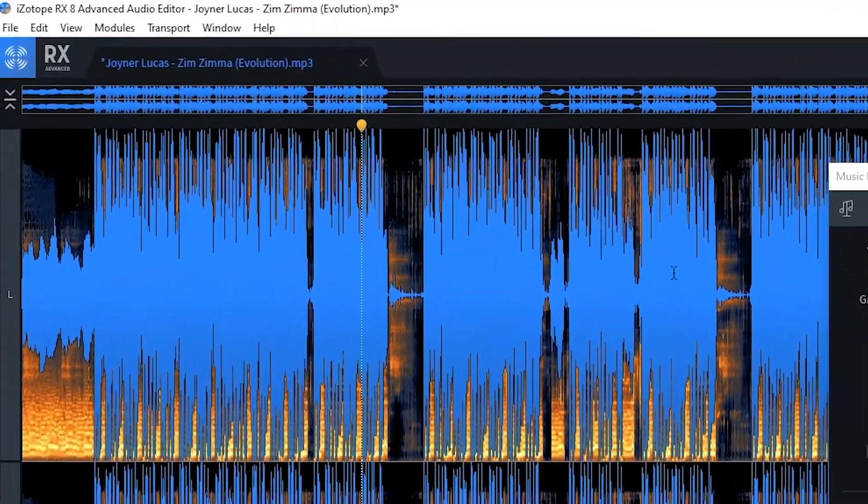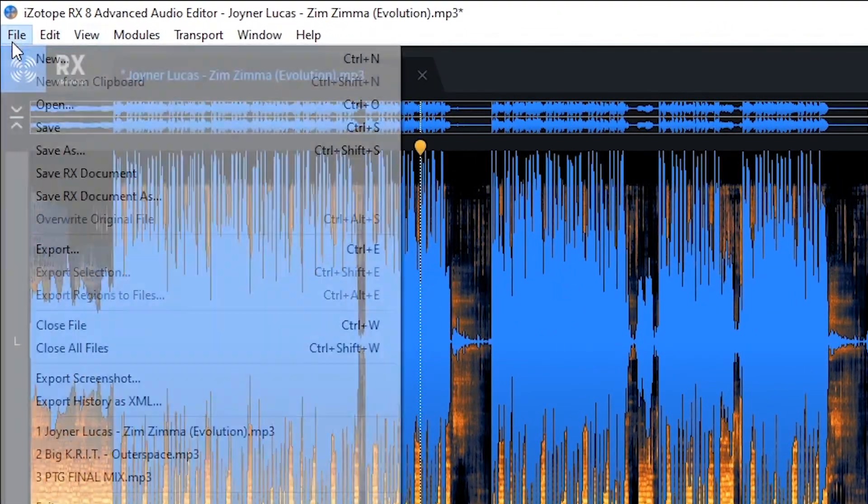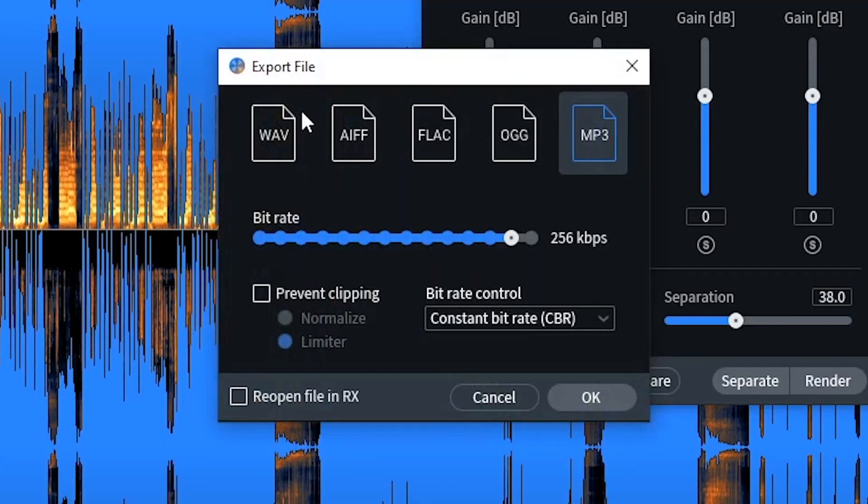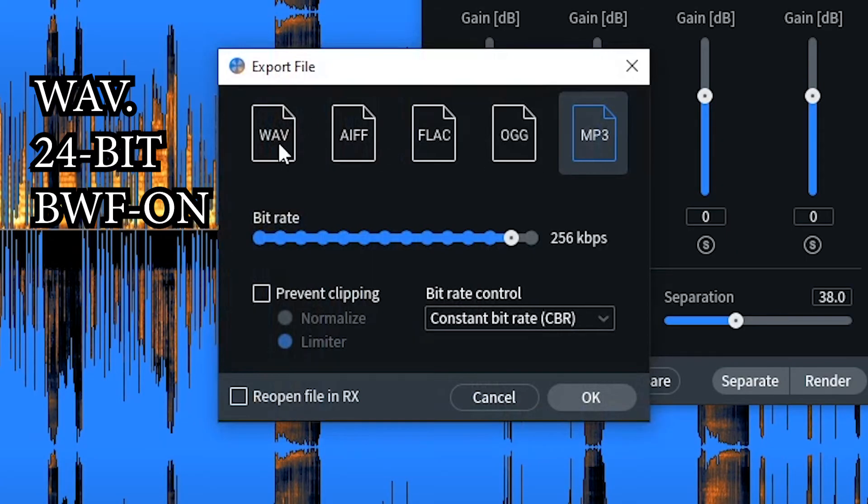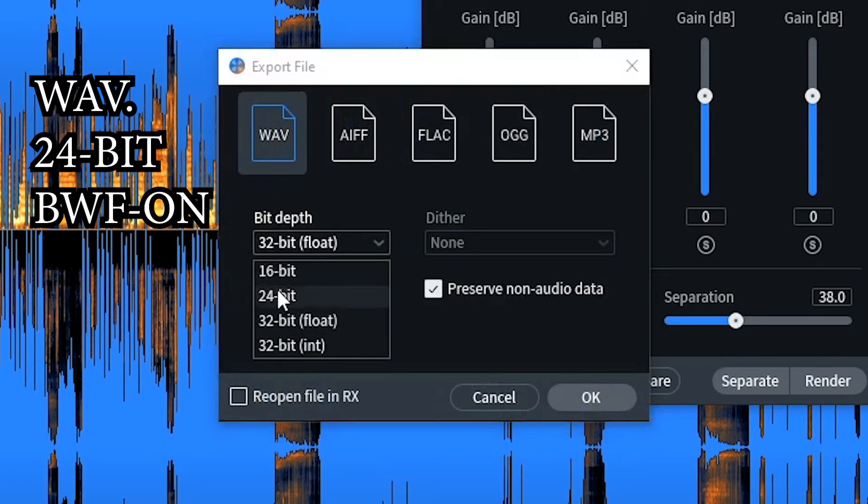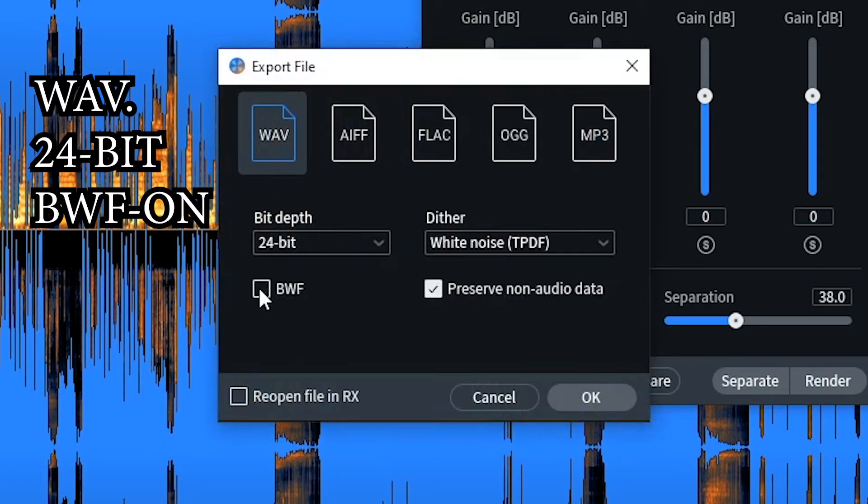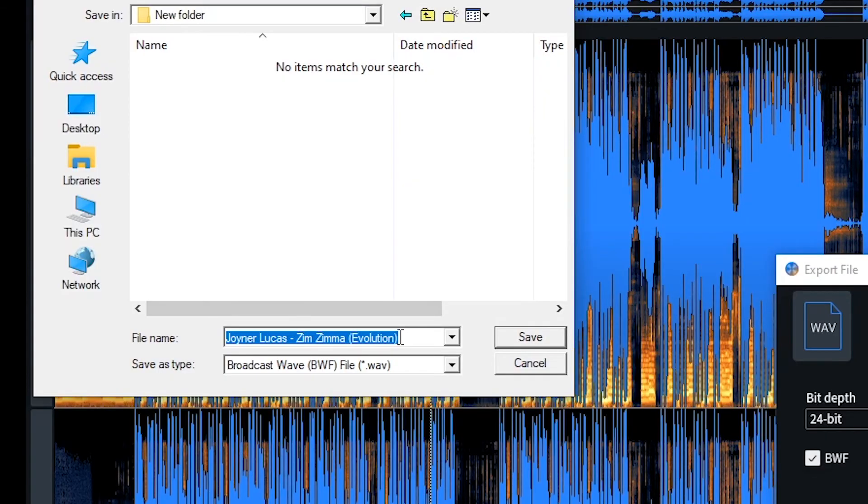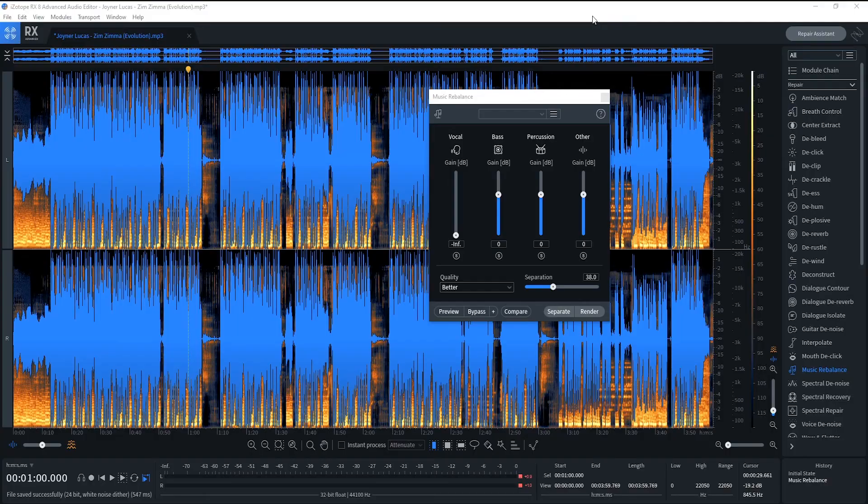After this, you just go to file and export, and make sure you go to wave and make this 24 bit. Check that box BWF and I uncheck this because I don't want to preserve any of the audio data. And save it. Call it Zim Zima instrumental. That's a quick way to do it, people. And that's it, extract it and you got your beat.